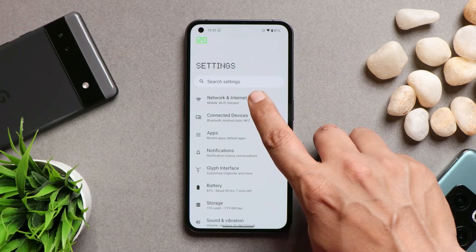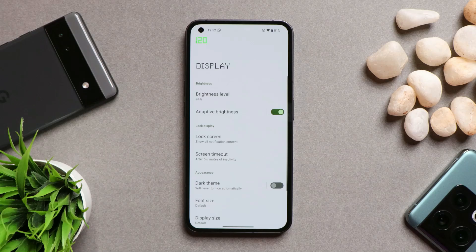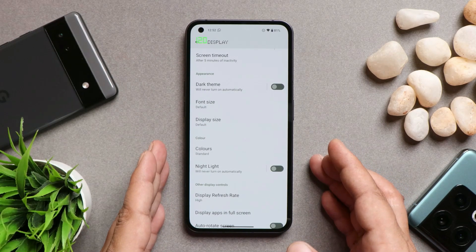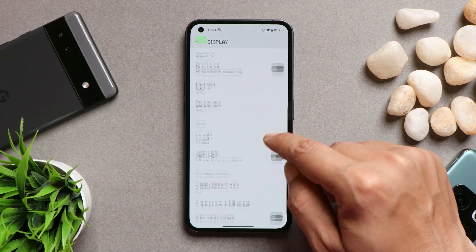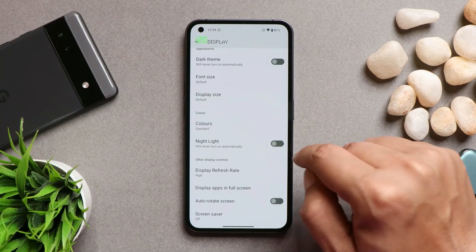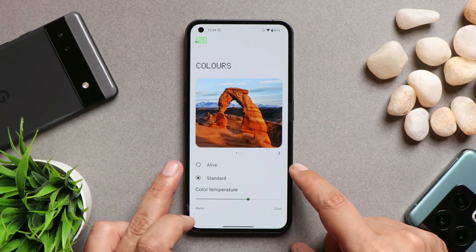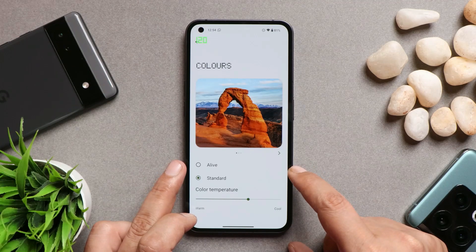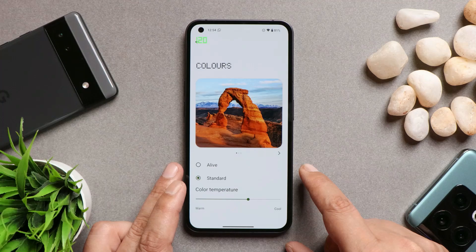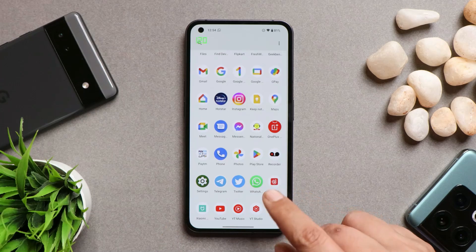I hope Nothing improves this dynamic refresh rate feature in upcoming updates, because staying at 120 will obviously drain more battery. A few users have also reported that the color profile changes when they unlock the device, but personally this never happened to me. I tested both the 'Alive' and 'Standard' profiles and neither changed after locking, so it might be a minor issue — let us know in the comments if you've experienced it.